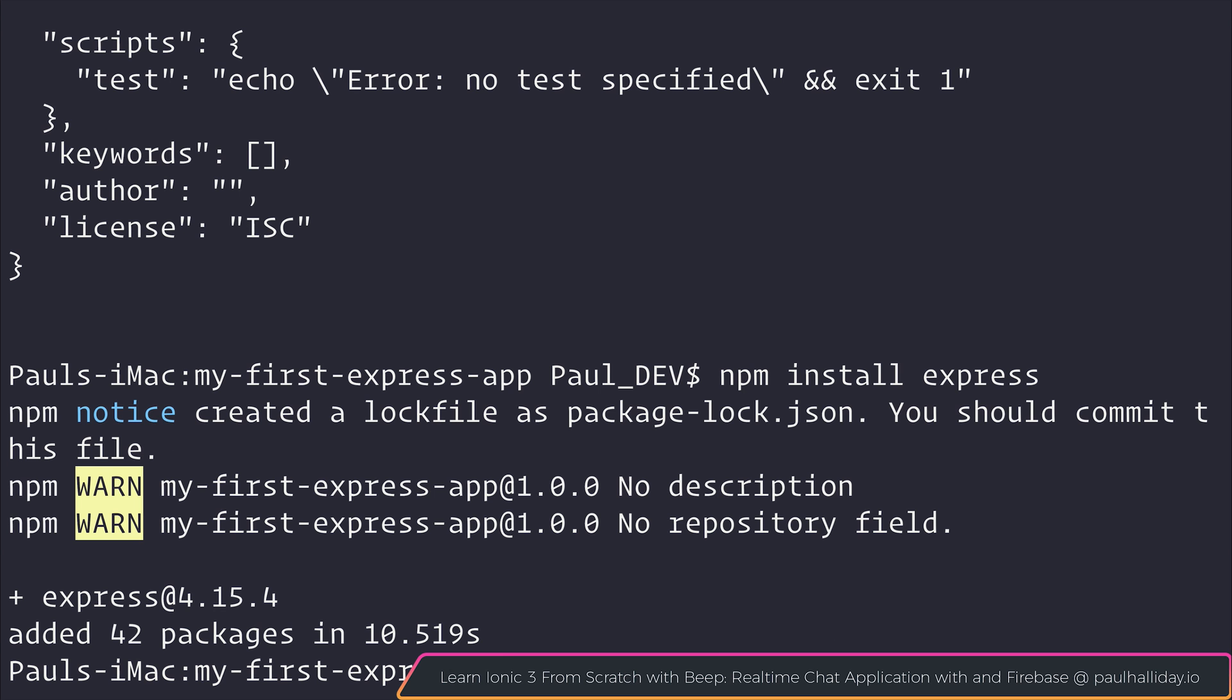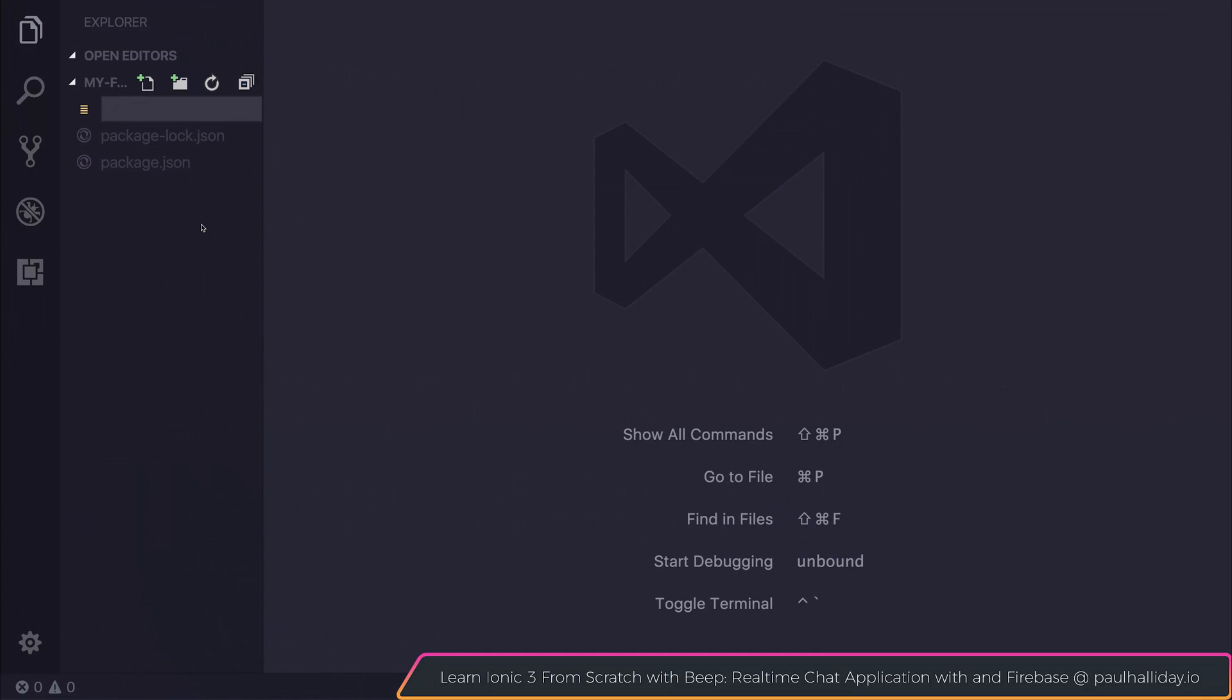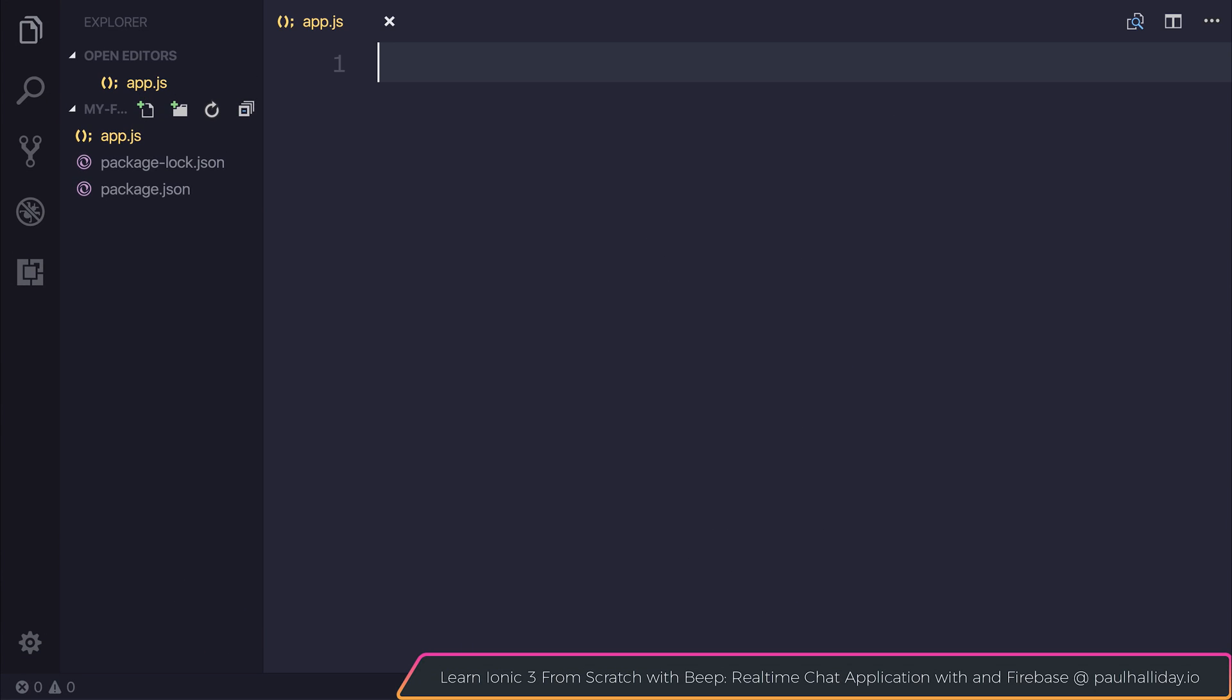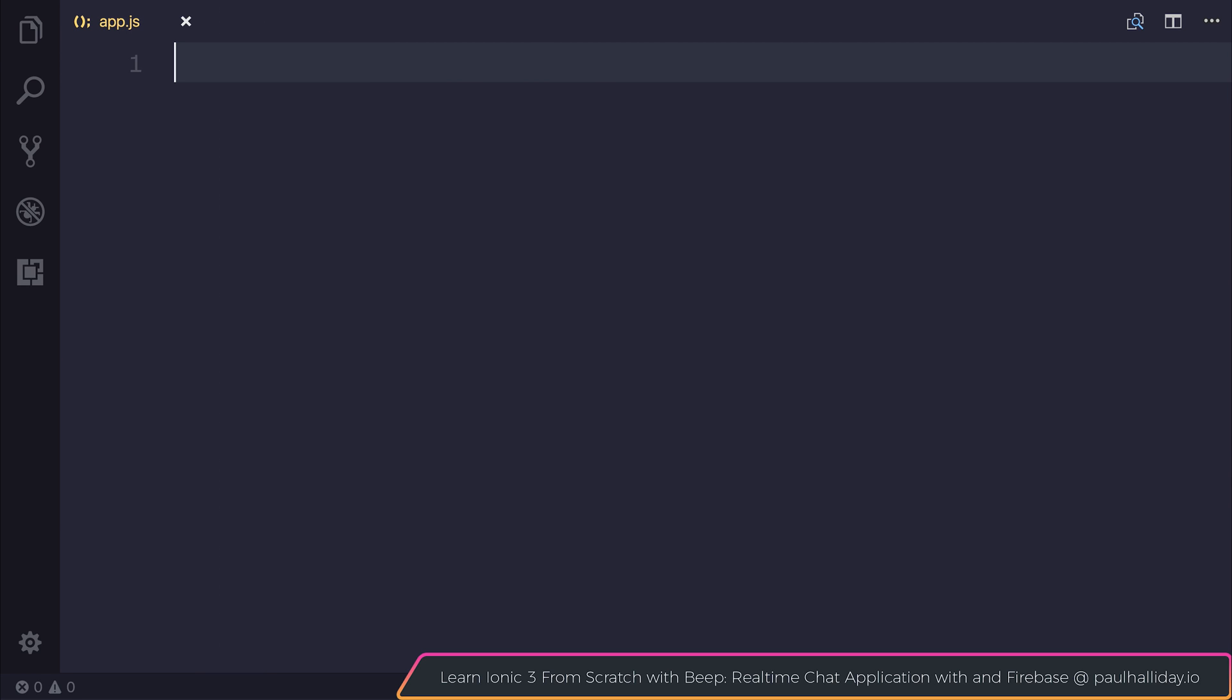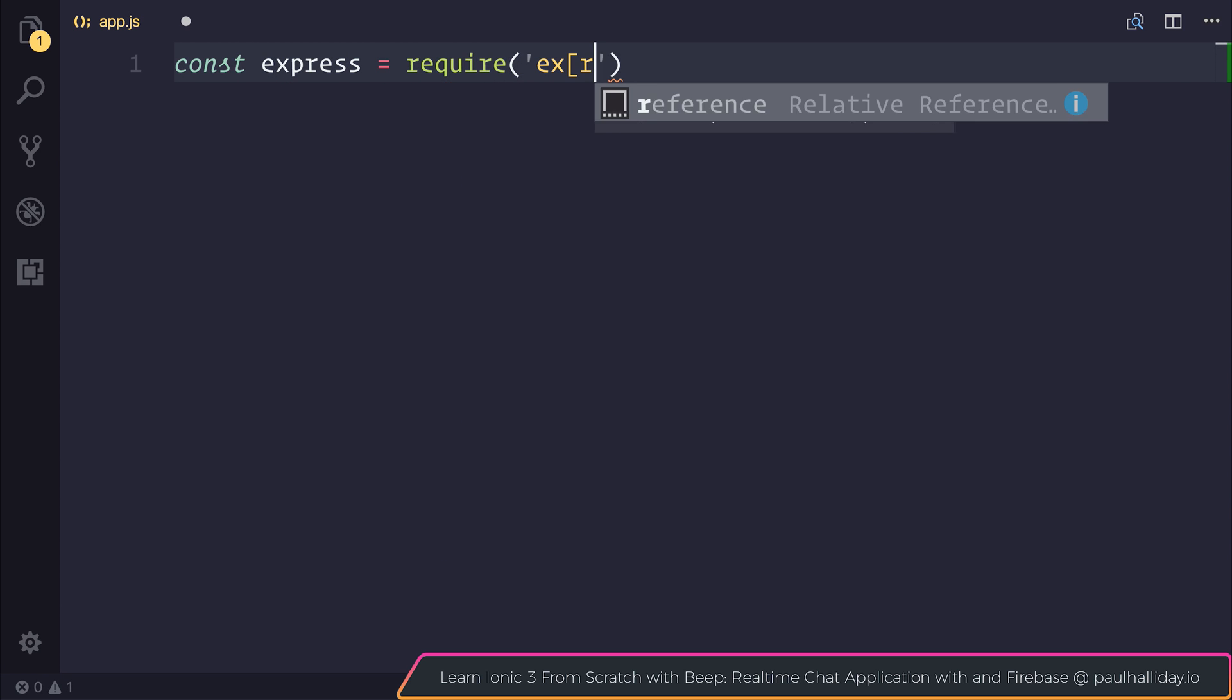After that I'm going to open the project inside of Visual Studio Code. Inside of the folder I'm going to create a new file called app.js. We can start off by requiring an instance of Express. So let's say const express equals require express.